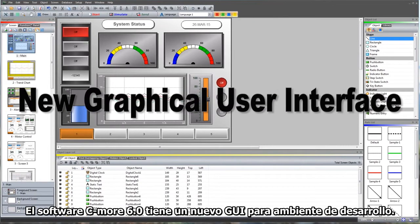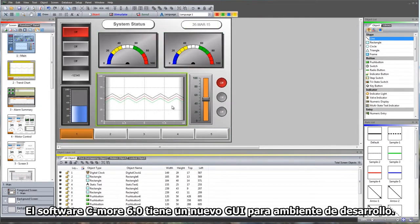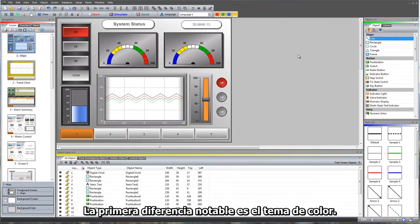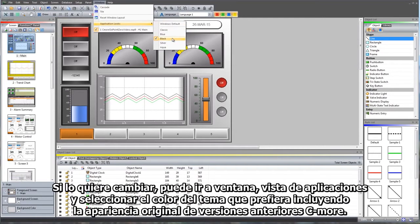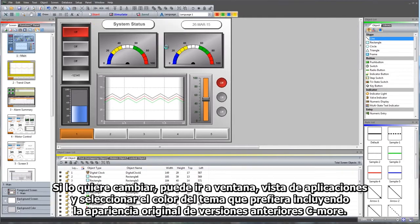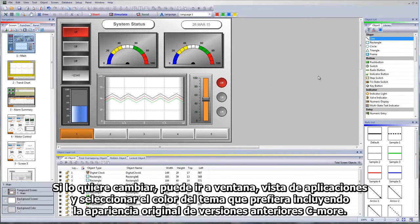C-more software 6.0 has a new GUI for the development environment. The first noticeable difference is the color theme. Here we're using a black background theme. If you want to change, go to Window, Application Looks, and select the theme color you prefer, including the original look from previous C-more versions.